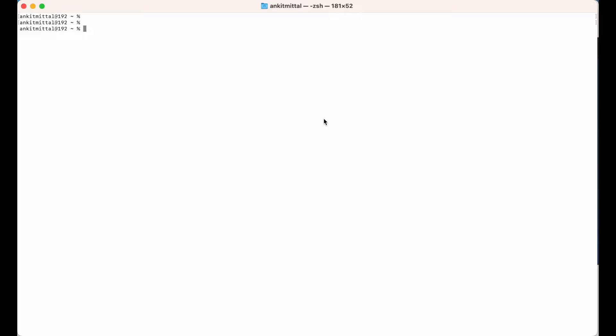For that, obviously you should have Homebrew installed on your system. If you have not installed Homebrew yet, I have created another video to install Homebrew, so you can refer to that video.